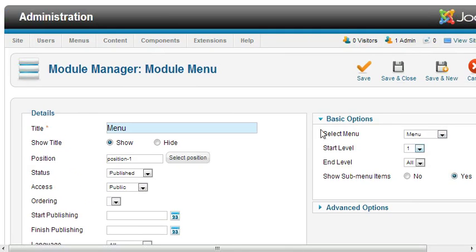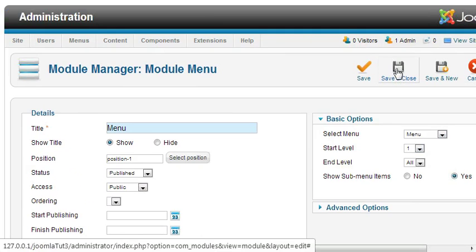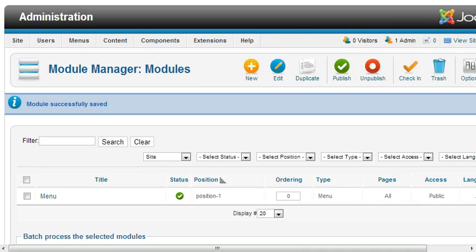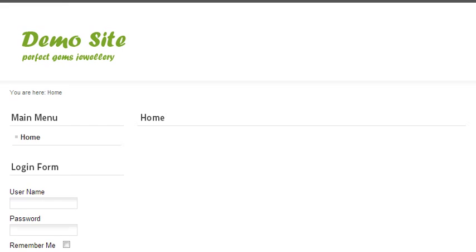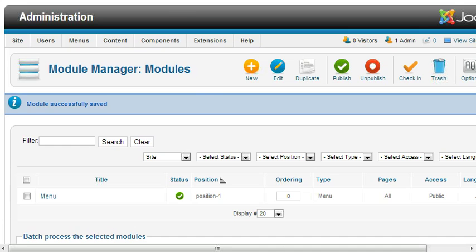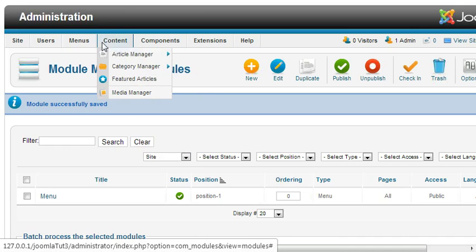Then save and close. If you come and refresh, you won't see anything because we have created a menu but we haven't added menu items yet.